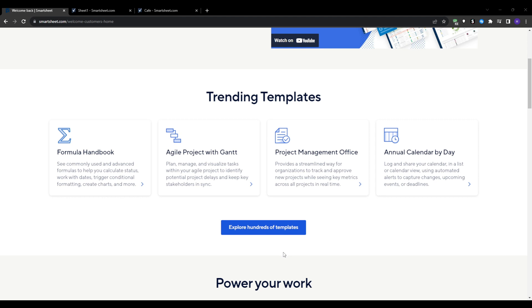Smartsheet is a project management solution packed with features that operate much like a spreadsheet program. But unlike a basic spreadsheet, Smartsheet comes equipped with specialized project management functionality.